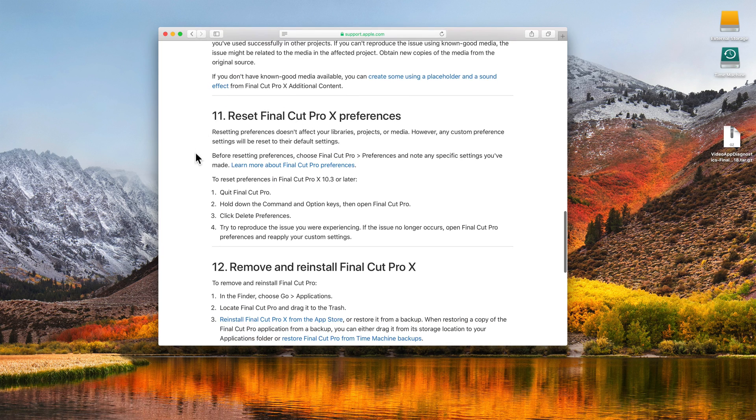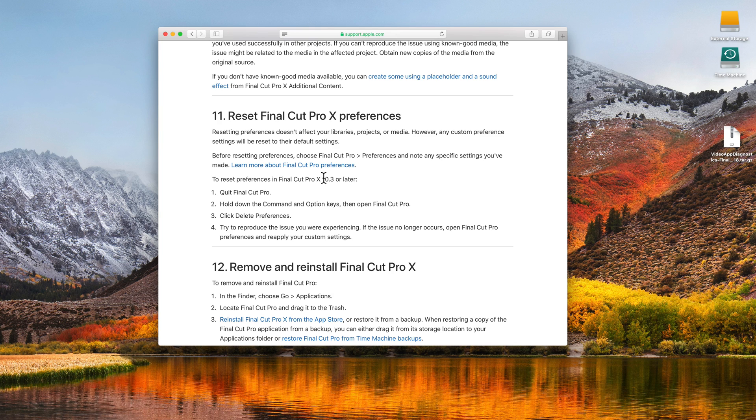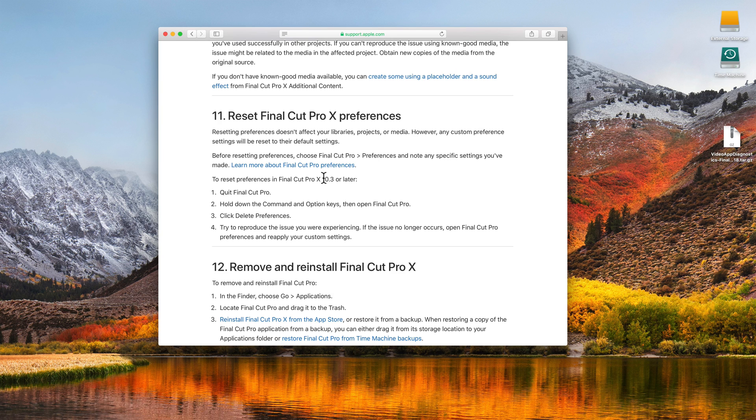Step 11 says to reset the Final Cut Pro 10 preferences, so that's what we're going to do in this video. The big thing you should know is that resetting the preferences doesn't delete or affect your libraries, your projects, your media - it should not impact any of that, but it does reset any of the custom settings and preferences you have set for Final Cut Pro.